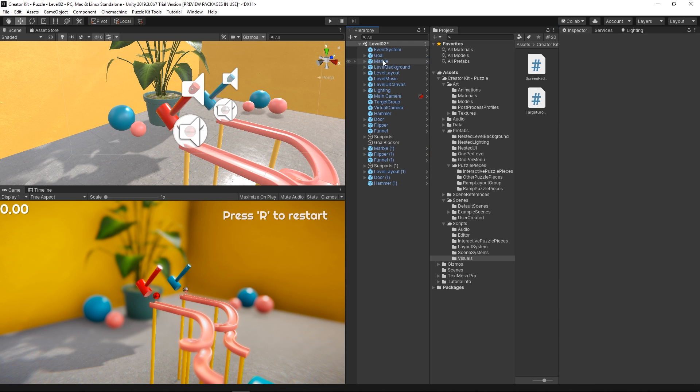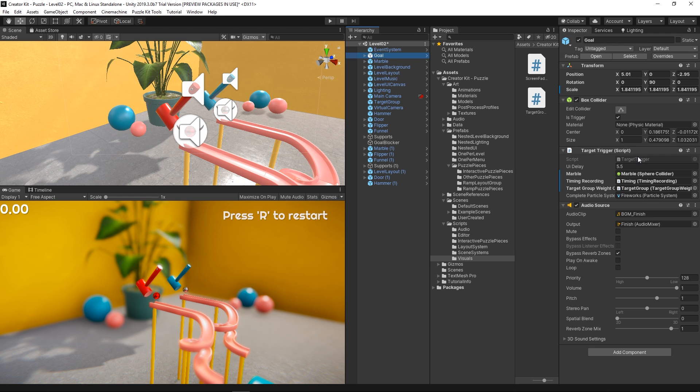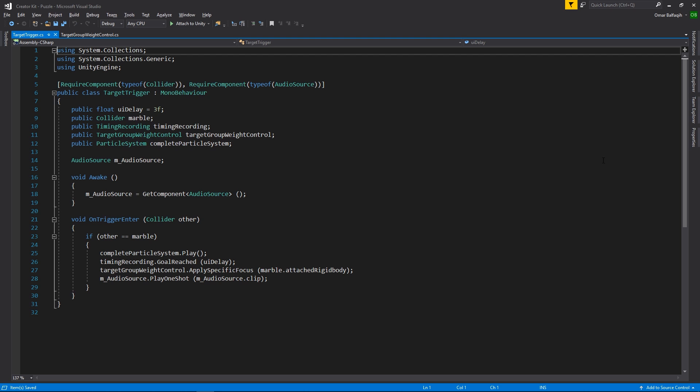Once we have done that, let's select the goal object and double-click the target trigger script. On the script, we just need to modify the last if statement so that instead of waiting for the collider component attached to the player 1 marble, it will now register as true if any object with the player tag collides with it.